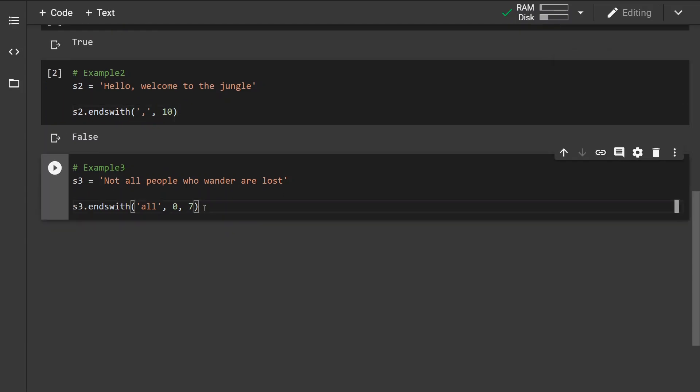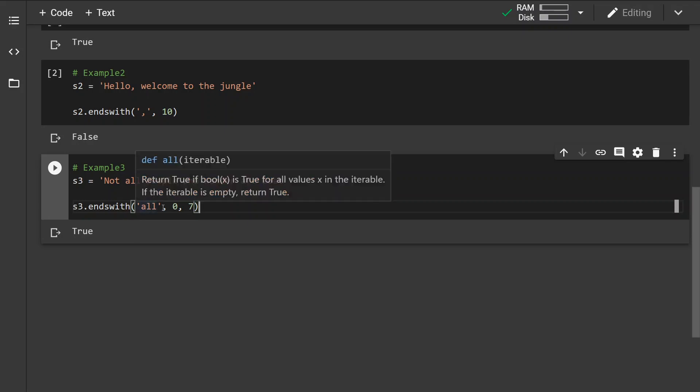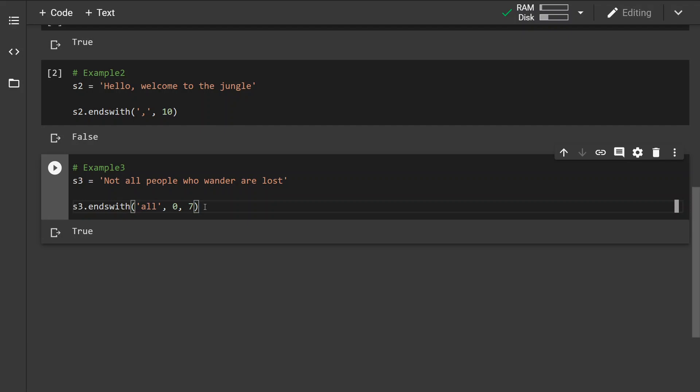Now in the last example we have specified the start of the search and end of the search. And if we run this example, we can see that yes indeed the string ends with 'all' within this search space that we have specified.